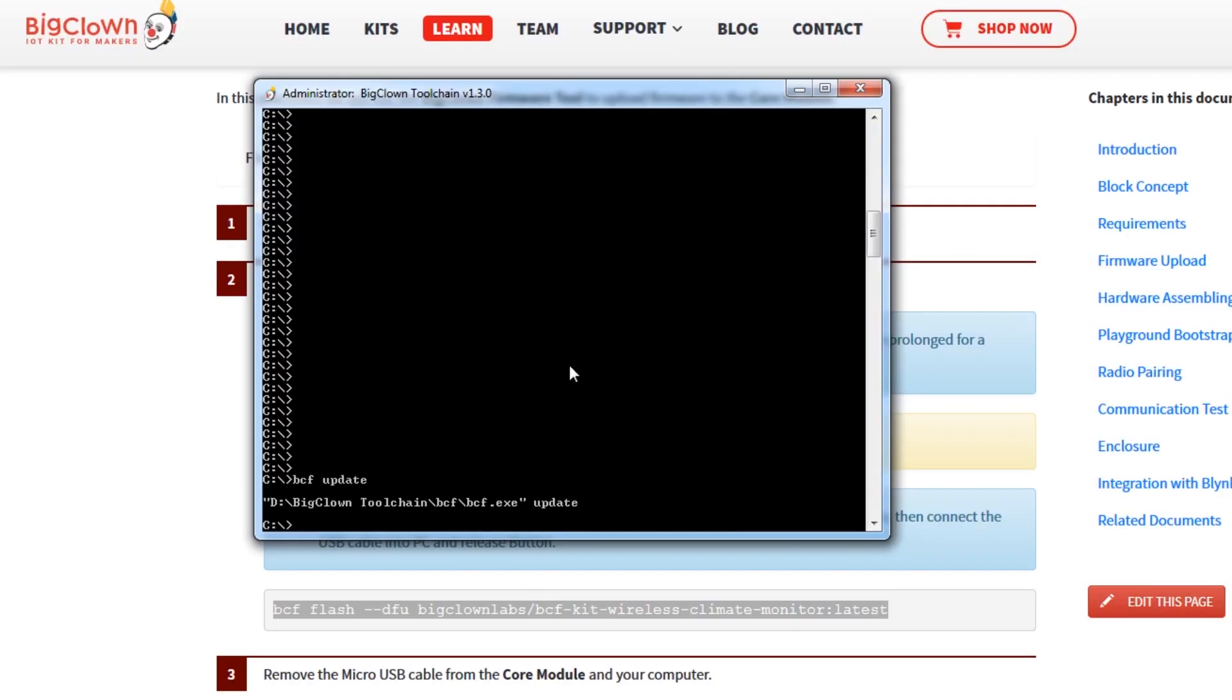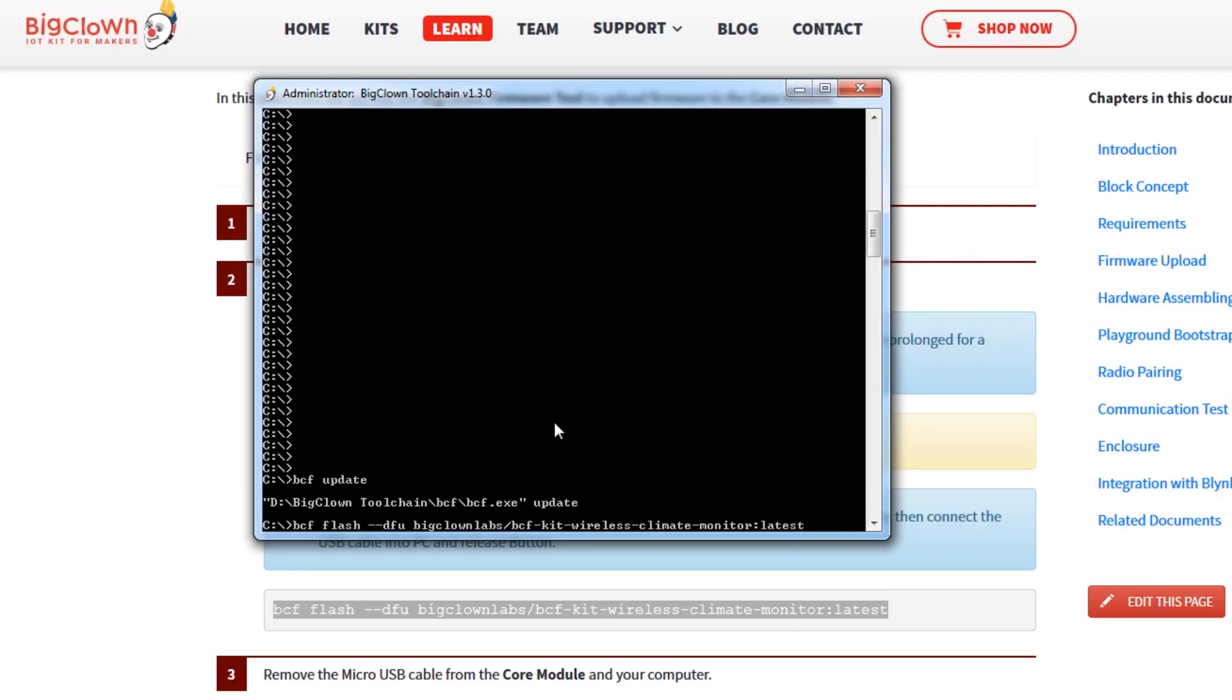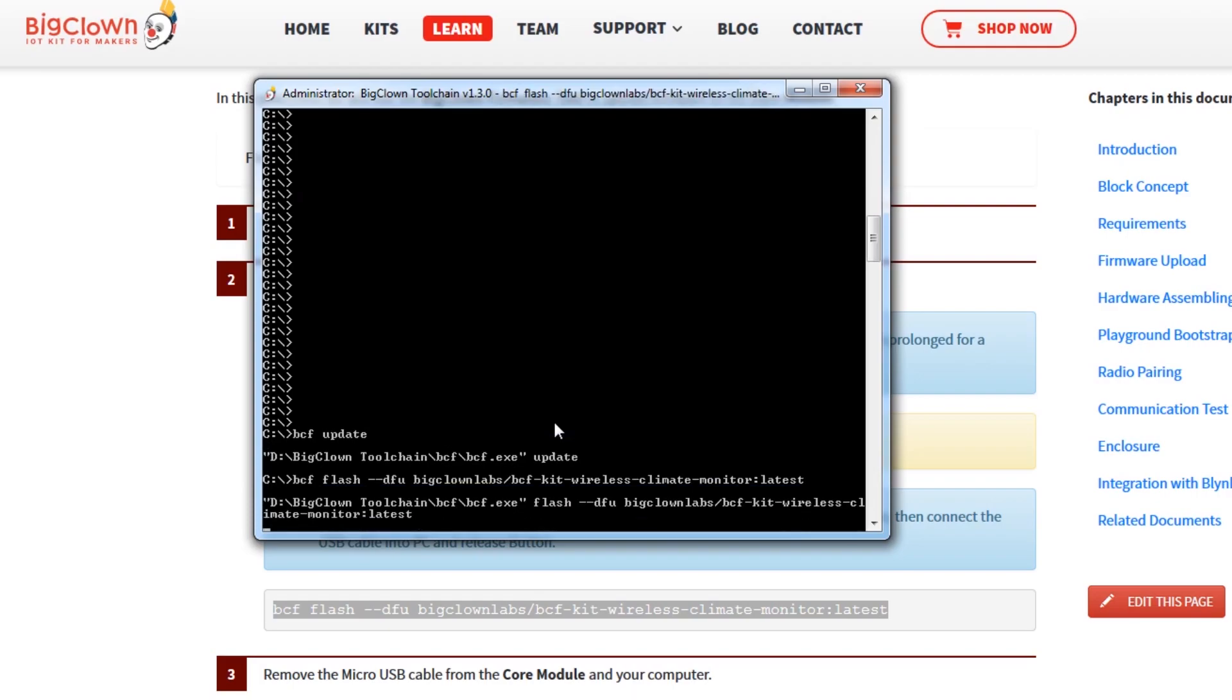The toolchain has some very simple to use commands. For example, at one point I had to update the BigClown example firmware and it was as simple as running a command that updated all the examples to the latest version and a second command to flash the new firmware.